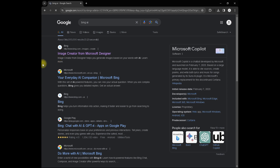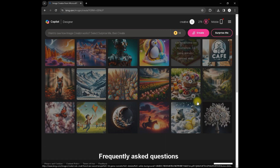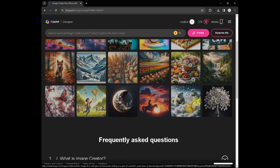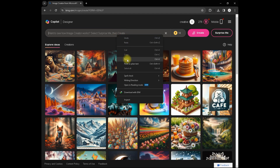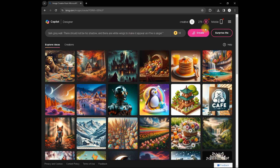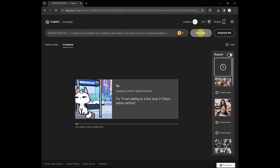Open this site. If you are using this site for the first time, then login with your Microsoft account. This tab will appear — you can also explore ideas from here. Now add your prompt; the prompt link is in the description. Now click on create — it will take up to a few seconds.